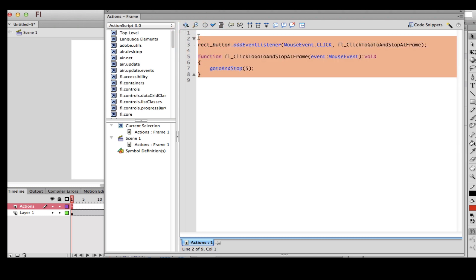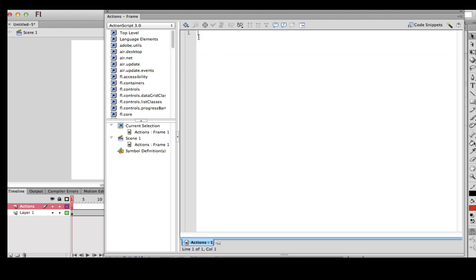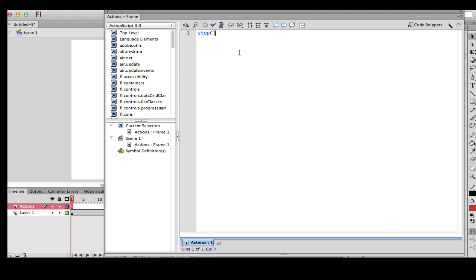I'm going to go step by step with you. I'll go to line 1, delete that whole thing, and type in the code. I'm going to type in 'stop', which means it's going to stop at frame 1 until the user actually does something. Then I'm going to skip two lines.